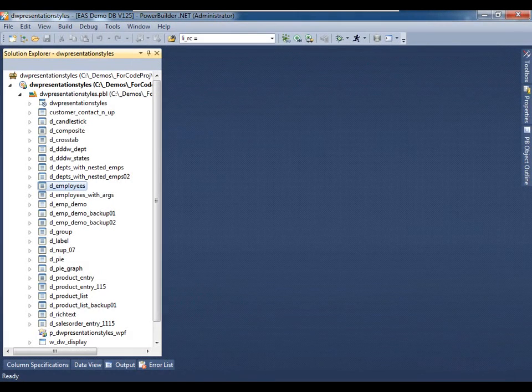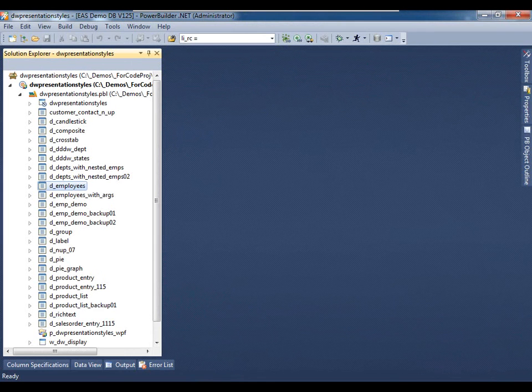And here we have the PowerBuilder.NET 12.5 IDE. Let's go ahead and create a new data window object.